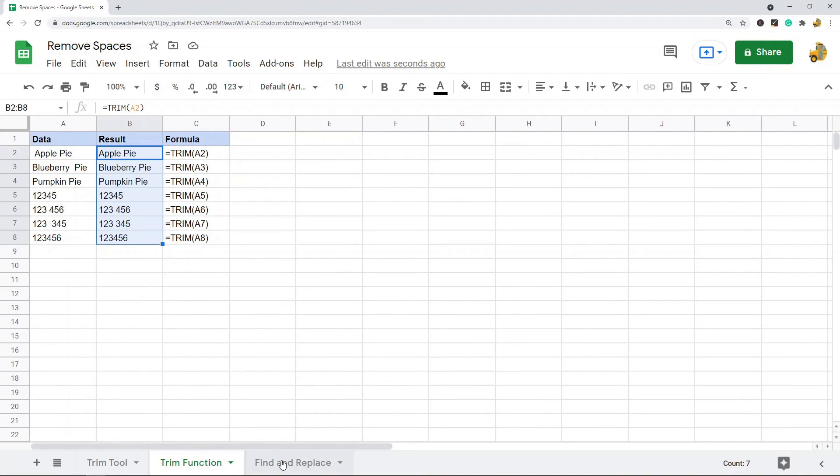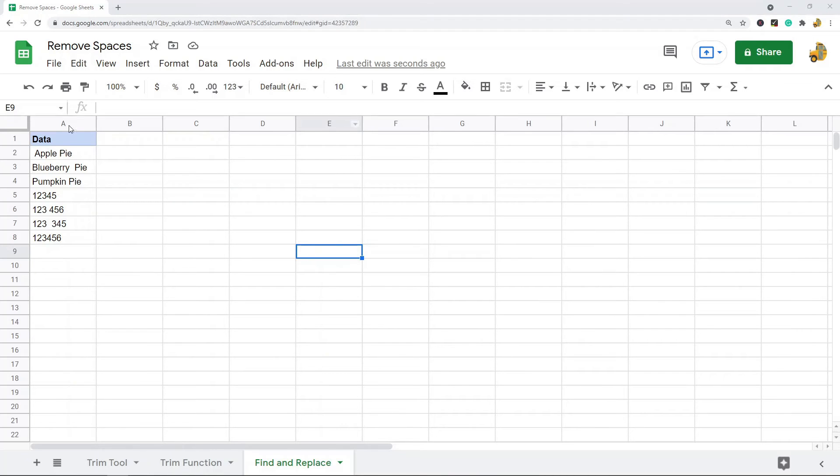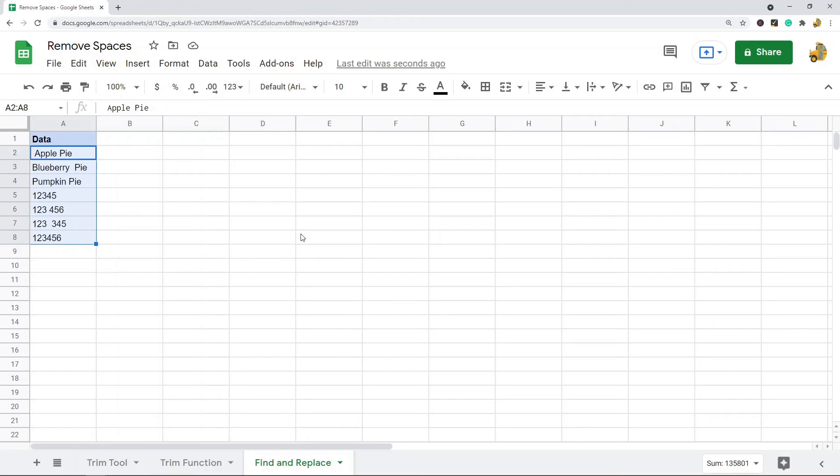The last method I'm going to show is using find and replace. Find and replace can only remove double spaces in between cells or the contents of your cell, or it can remove all spaces.